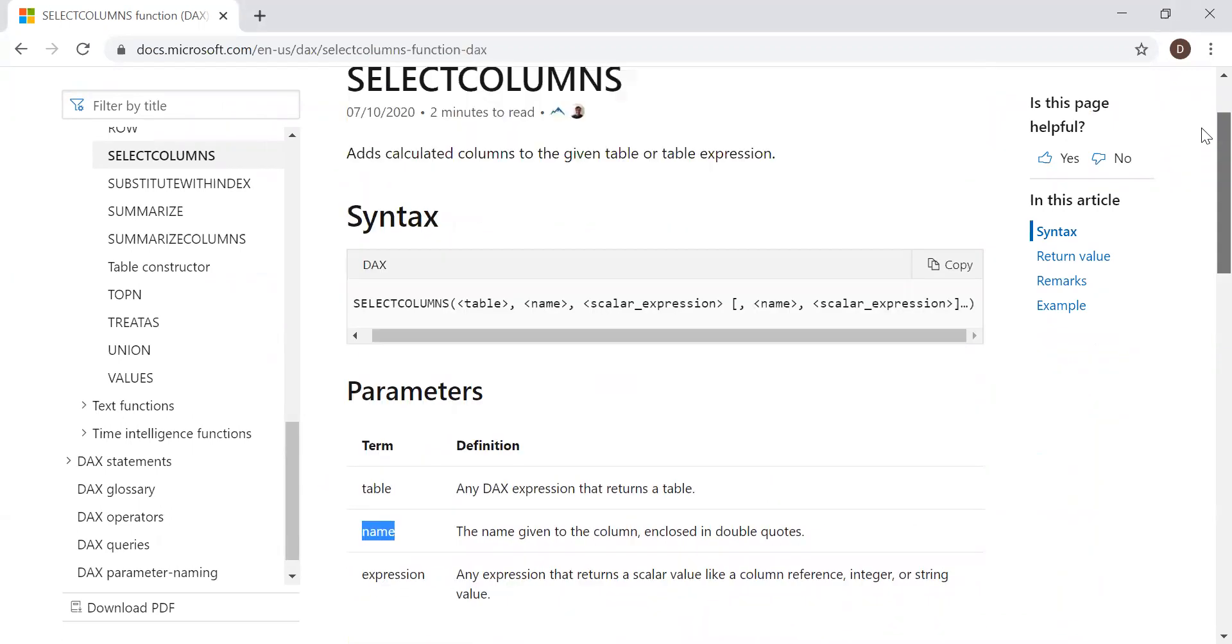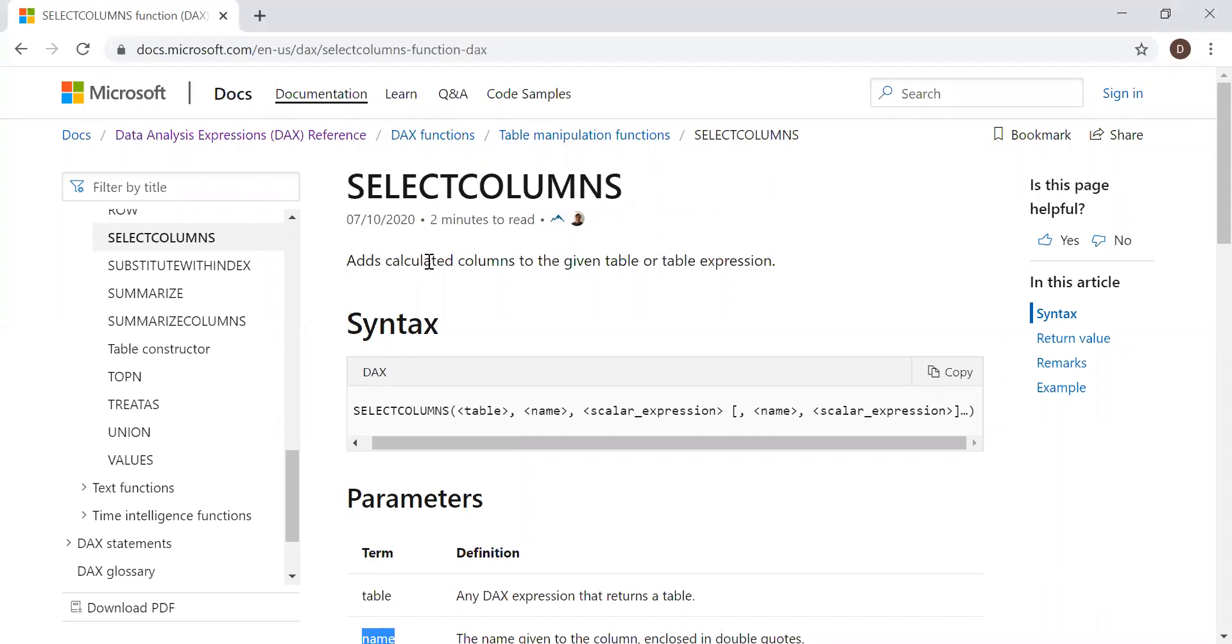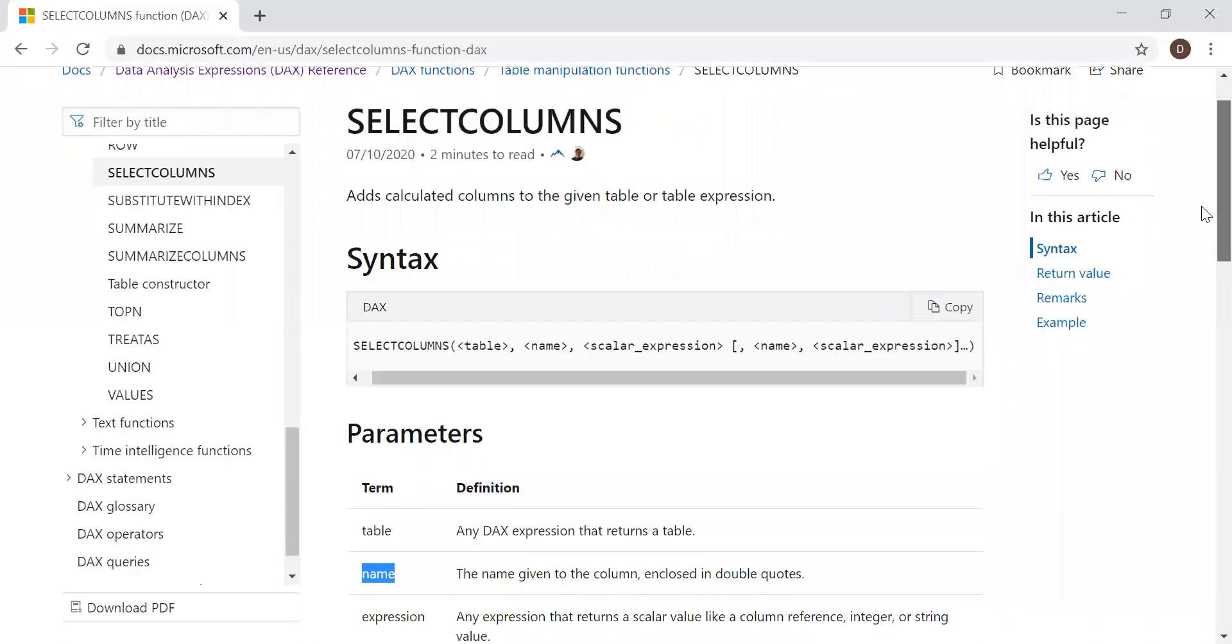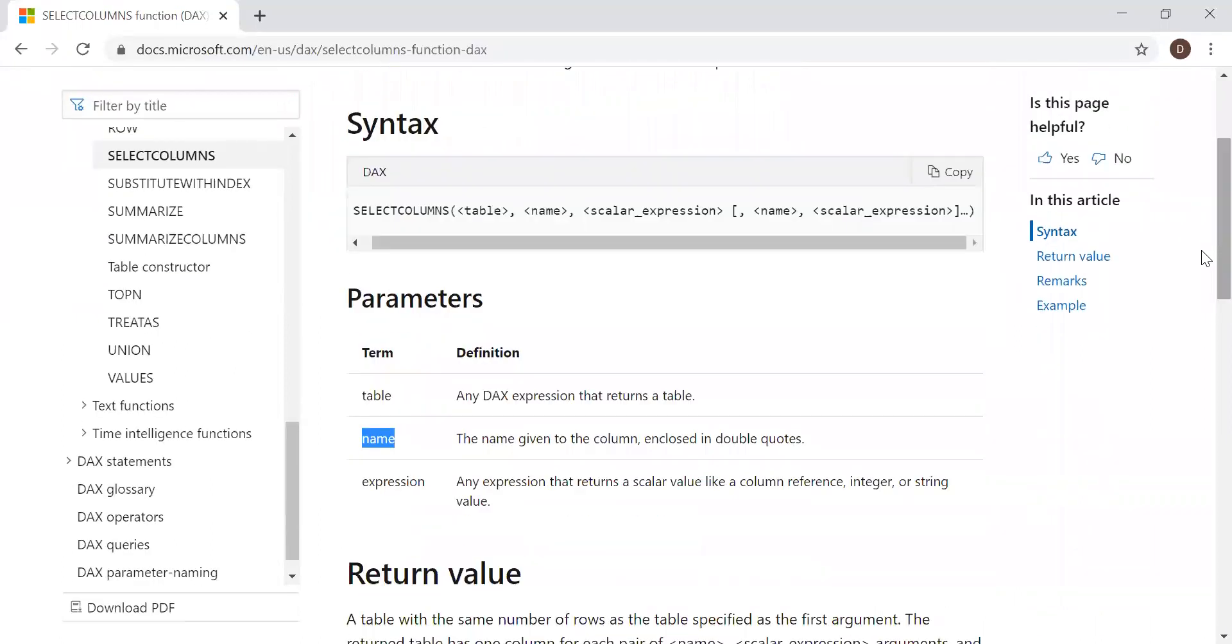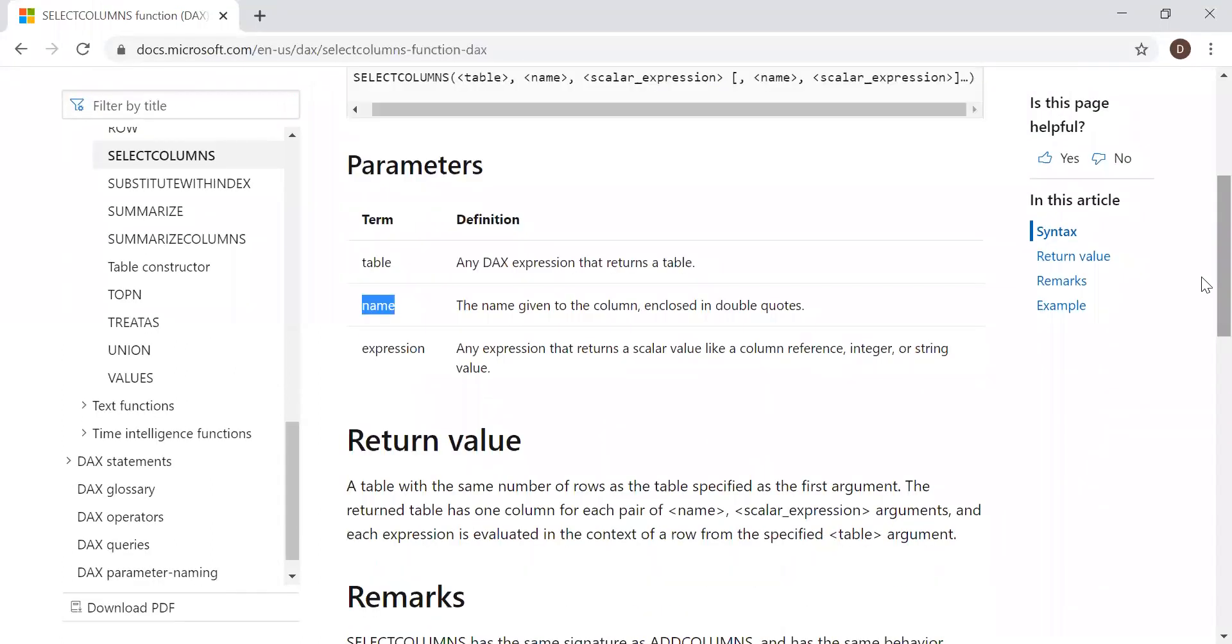And if you notice here, it says add calculated column. So it's very similar to add columns function, but slightly different. With the help of an example, I'll try to show you how it differs from the add columns function.